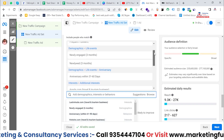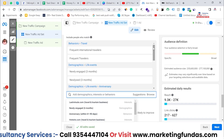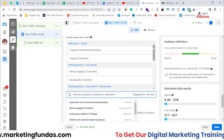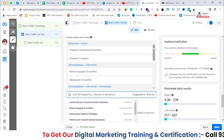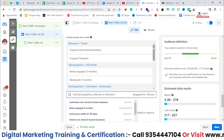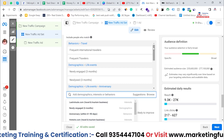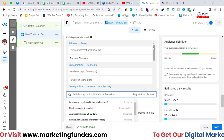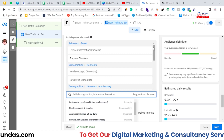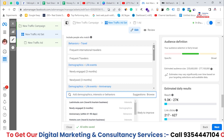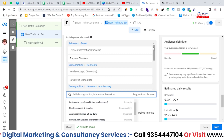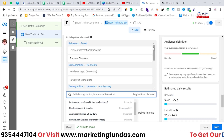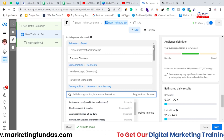So this is how you can do your targeting for travelers — people who want to travel. If you have a travel business or your client has a travel business, you can do targeting like this. I hope you understood and liked the process. Please hit the subscribe and like button, and don't forget to share this course with friends who want to learn Facebook marketing. I'll see you in the next video. Bye-bye.